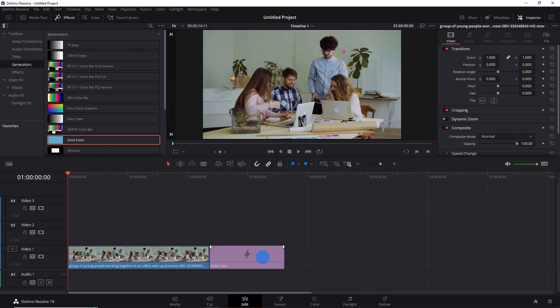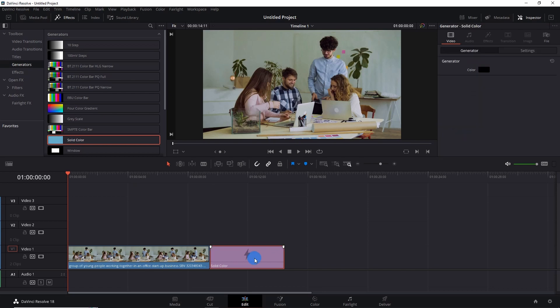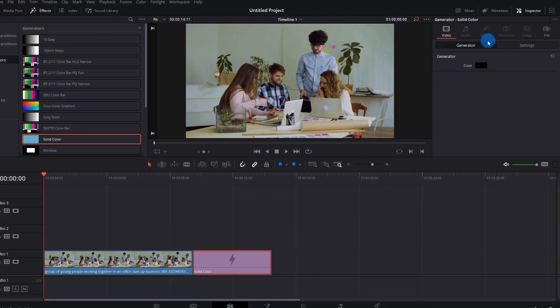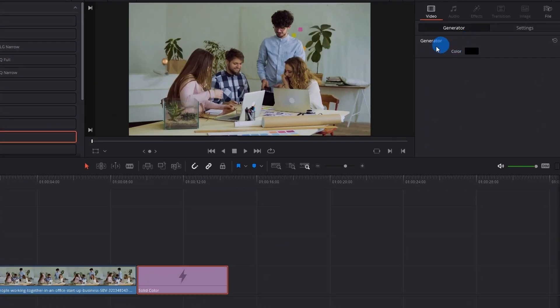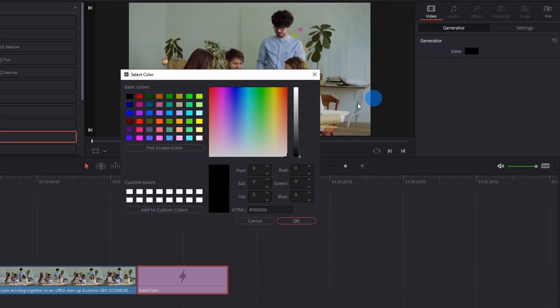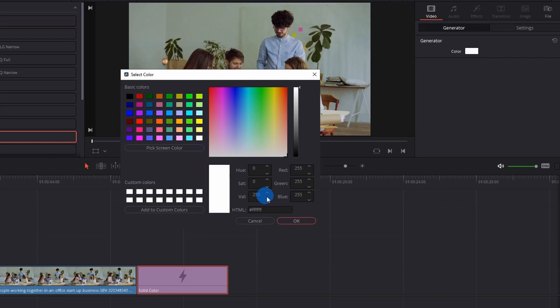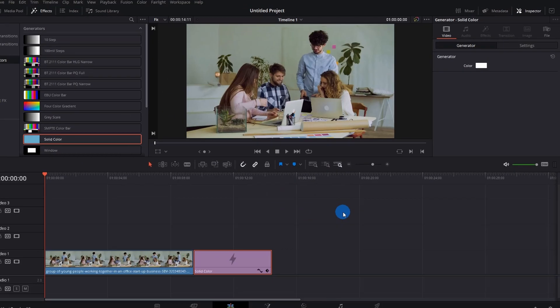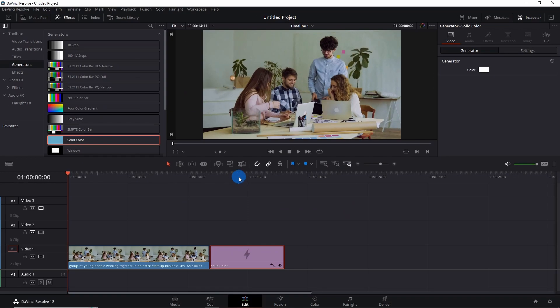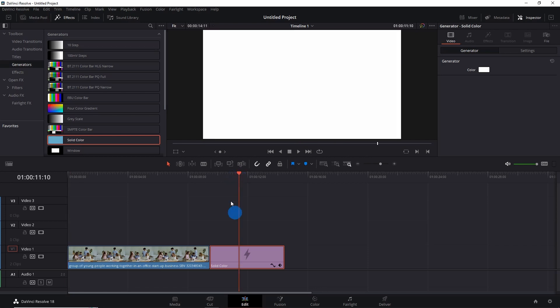Now we have to set the color of this Solid Color generator to white. So click the generator on the timeline and go to the Inspector panel. Here, under Generator, you have to click on Colors. It will open a palette for you. Here you have to select the white color and click on OK. Now when you place the playhead over this generator, you can see that it is appearing white in color.